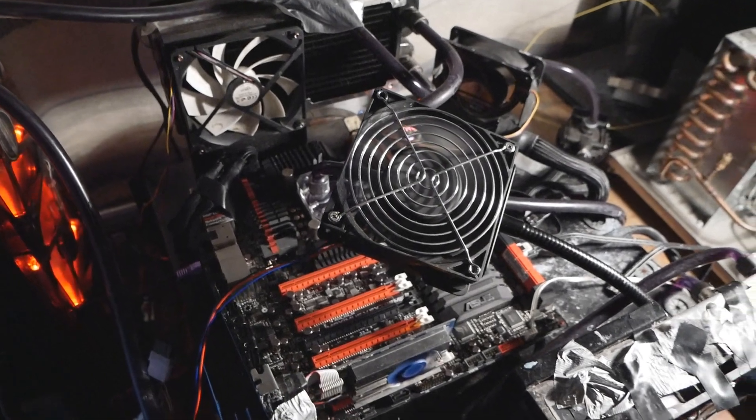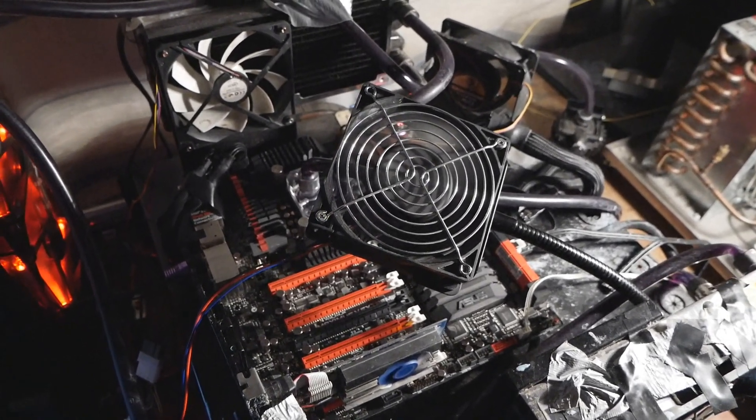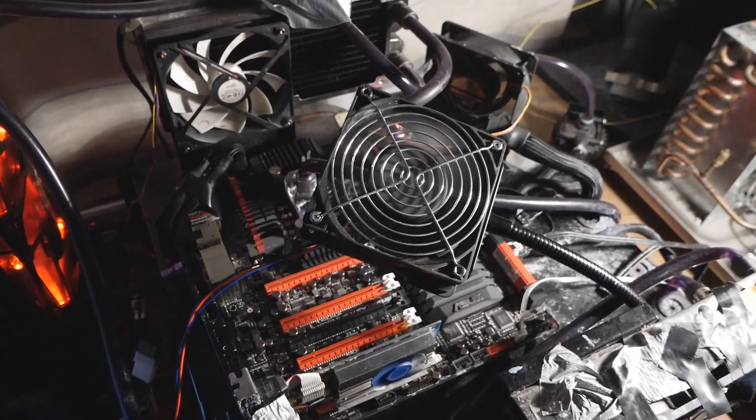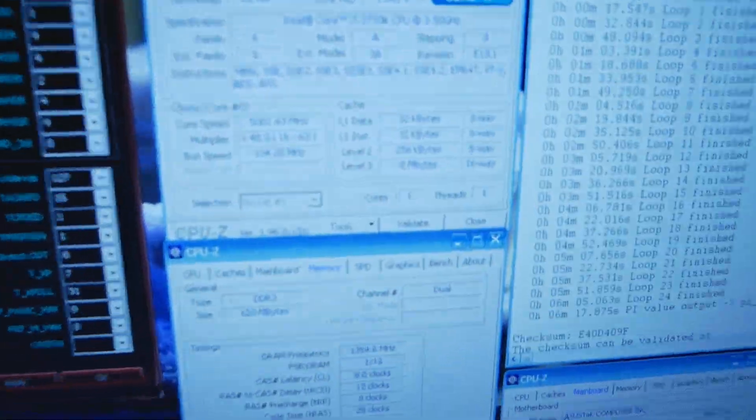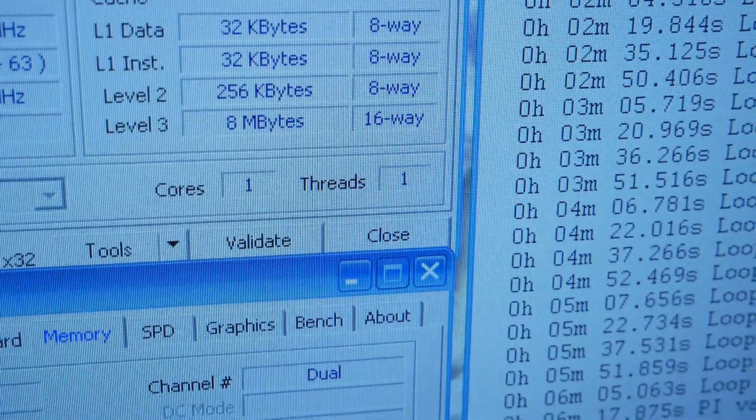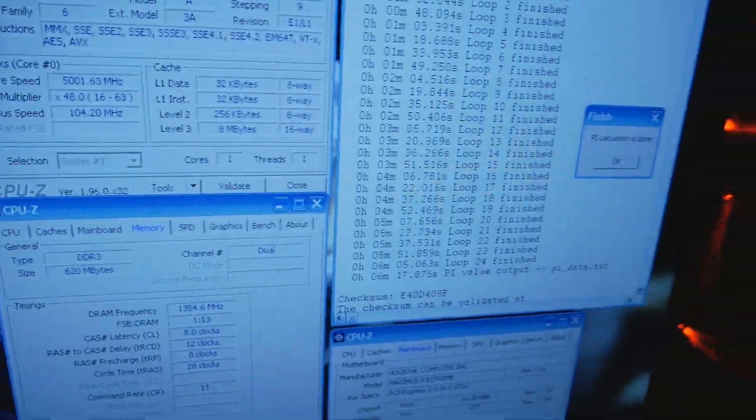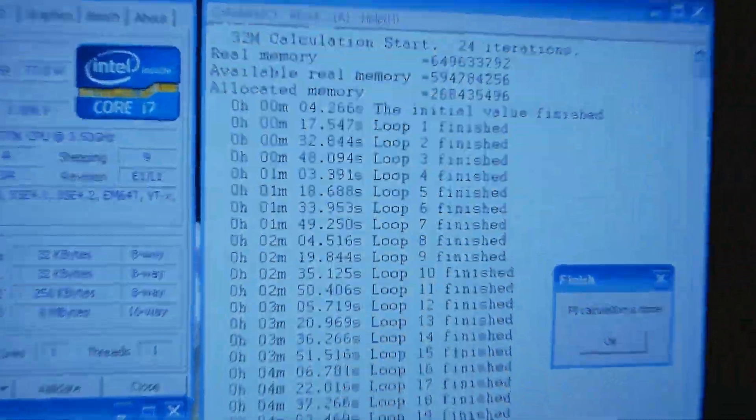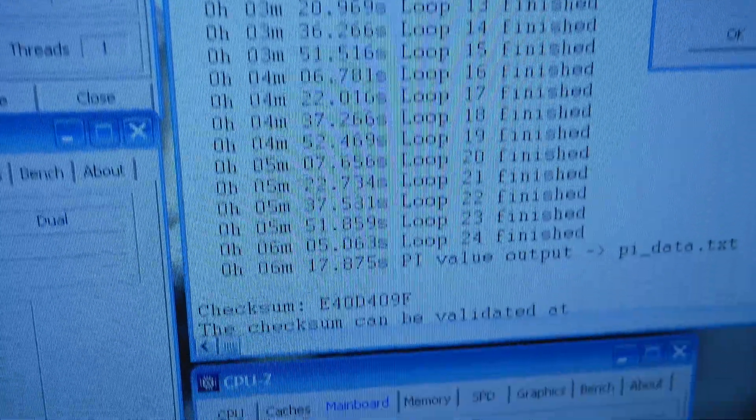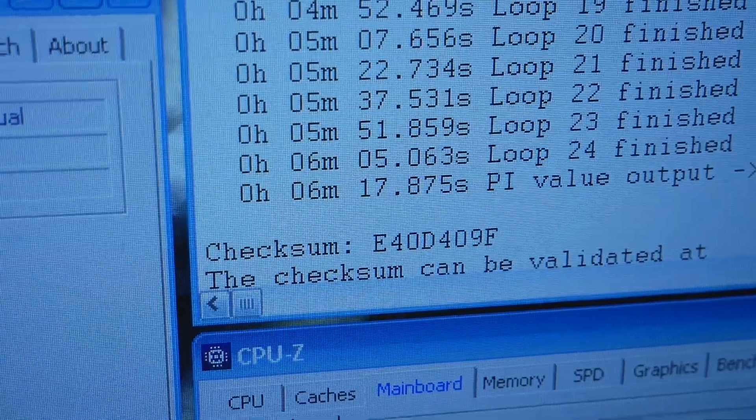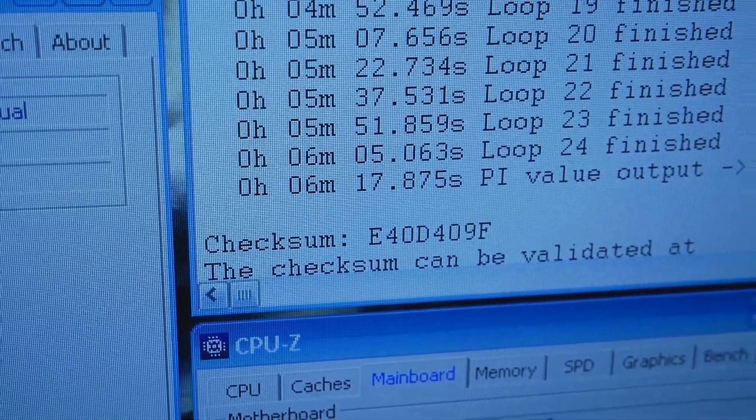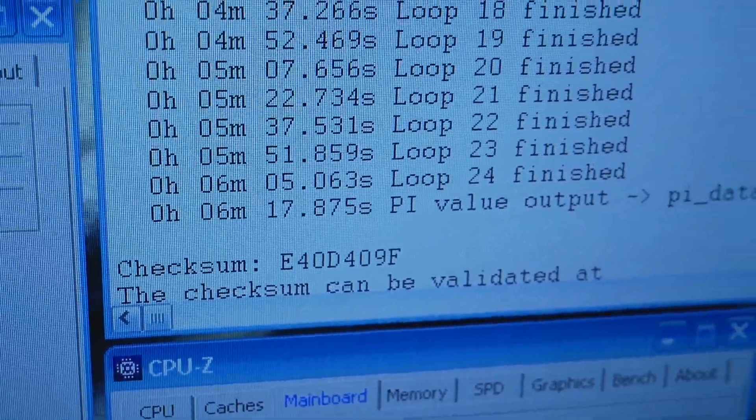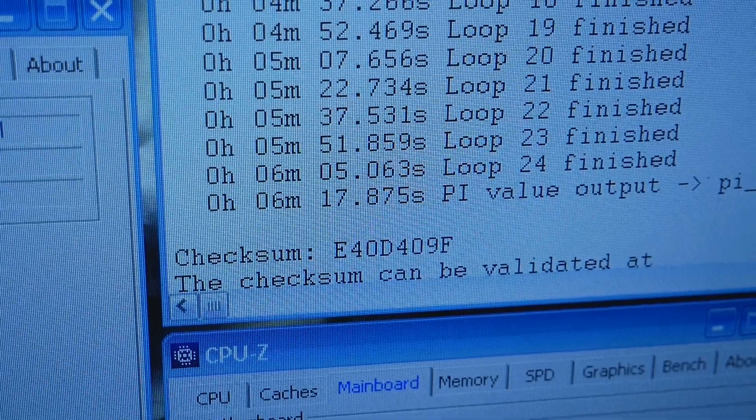I'm trying to reproduce my situation but now on water. I'm running single core on the CPU, so you can see one core, one thread enabled. Look at this performance - SuperPI 32M has passed and the result is 6 minutes 17.875 seconds.